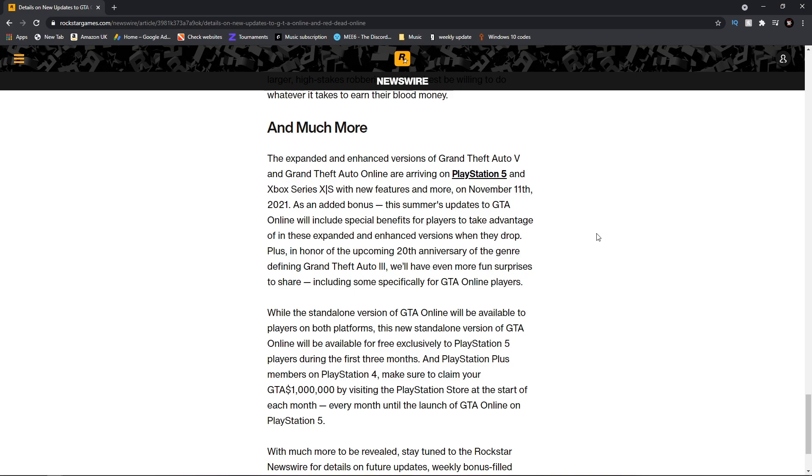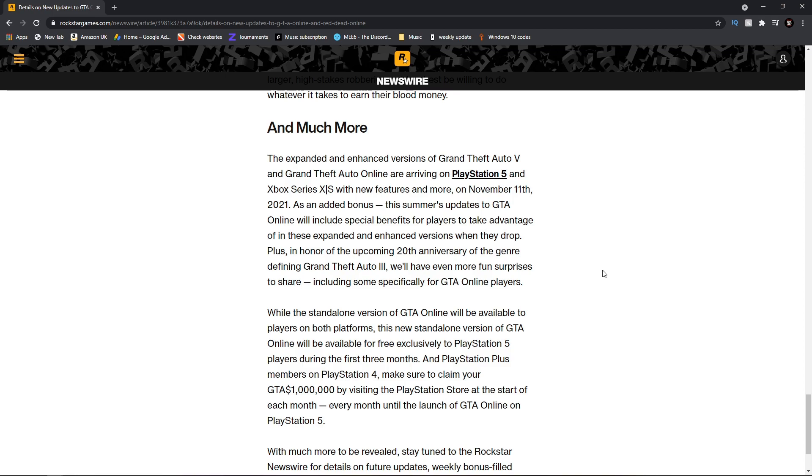Plus in honor of the upcoming 20th anniversary of Grand Theft Auto 3 - which by the way, 20 years, well done Rockstar - there's been a couple bumps, some bigger than others, but overall congratulations for 20 years. We'll have even more fun surprises to share including some specifically for GTA Online players.